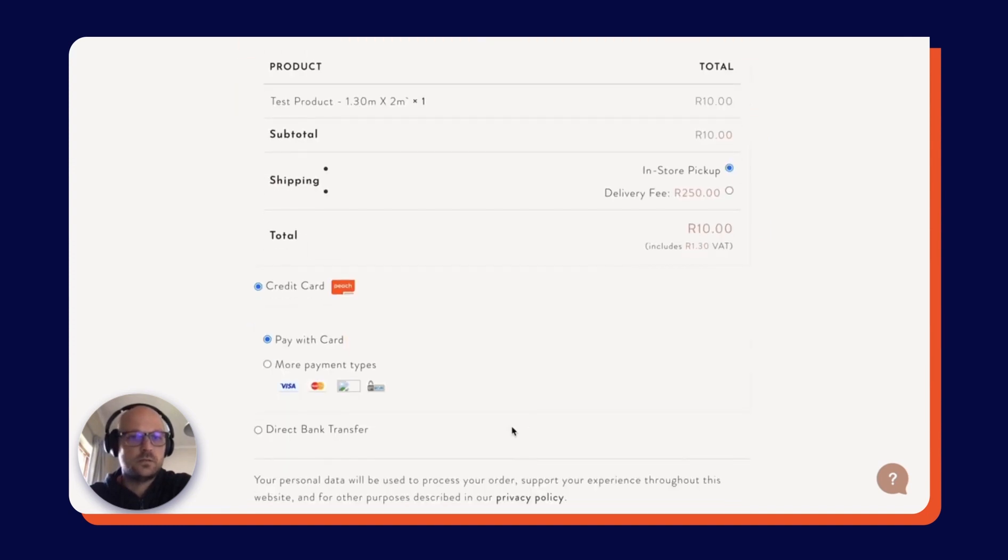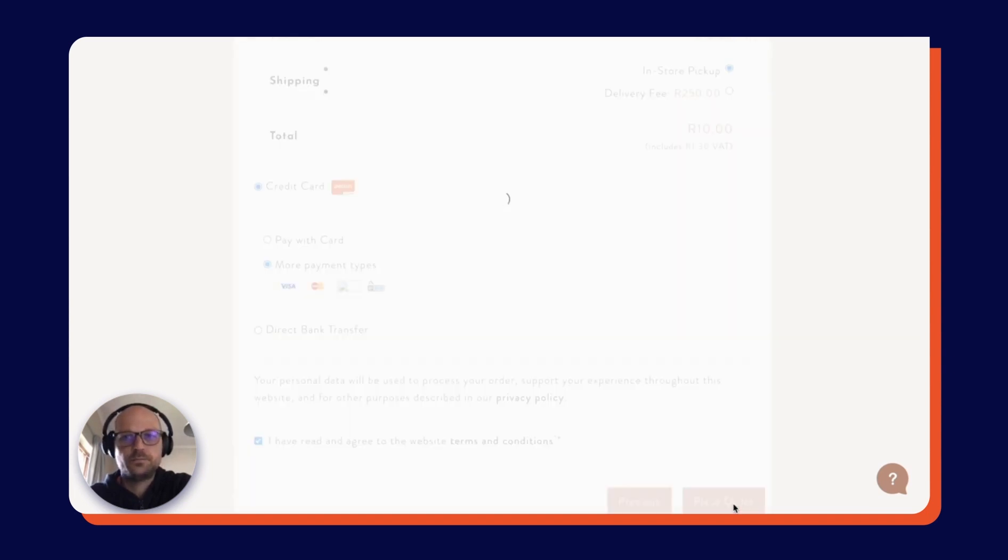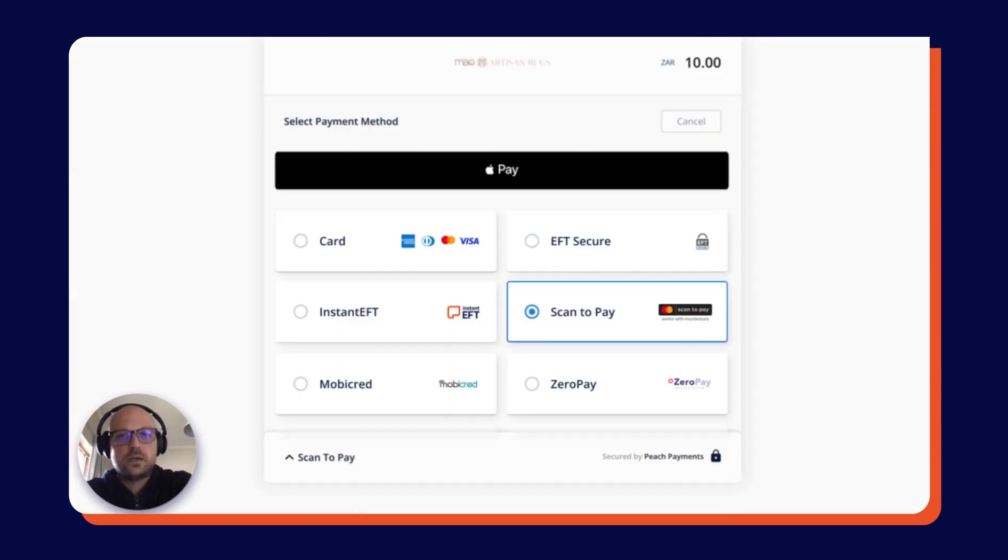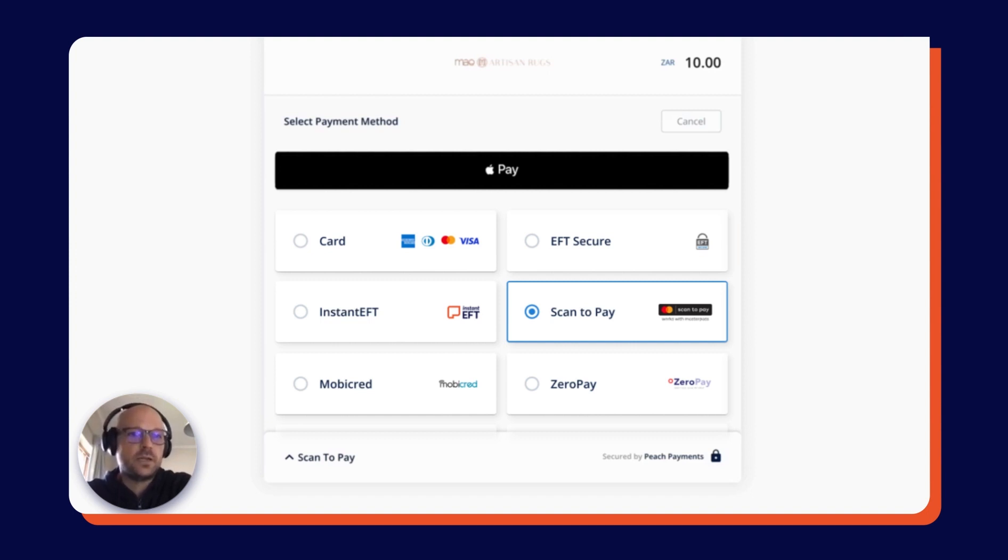I'm going to select more payment types, and then accept the terms and conditions and place the order. Now you'll notice we have been redirected to Peach Payments' secure hosted payment page, where you can see a variety of trusted payment methods through which your customers can pay.